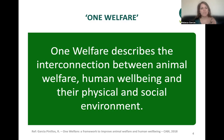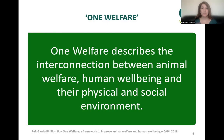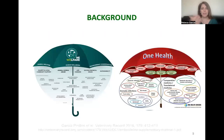The word 'environment' is quite a broad term. Within the One Welfare approach and the definition created by consultation, it was important to clarify that this includes both the physical elements — objects or inanimate things in a given environment such as handling tools, corridors, pens, or drinkers — and also the social environment: interactions between different animals, animal groups, and animals with people.